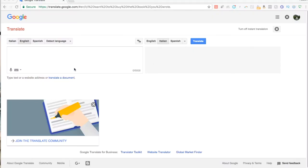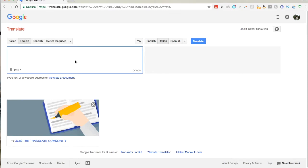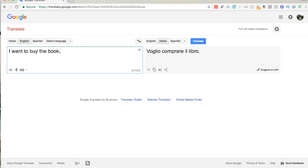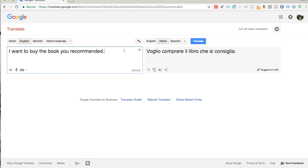I'm going to use Google Translate here because that's the most common form of machine translation out there. I'm going to do translations between English and Italian because those are the languages I'm most familiar with. We'll start with a simple sentence: 'I want to buy the book.' The translation is 'voglio comprare il libro' — nothing wrong with that, it's perfect. But if I change it to 'I want to buy the book you recommend,' Google Translate gives 'voglio comprare il libro che si consiglia,' which, as any Italian speaker can tell you, is wrong. It should be 'che tu mi hai consigliato' or 'che lei mi ha consigliato.' This shows you one of the shortcomings you already have with Google Translate.